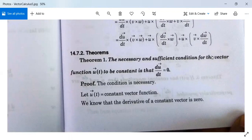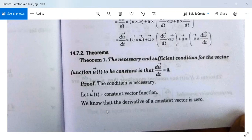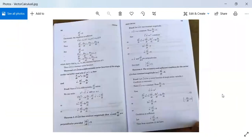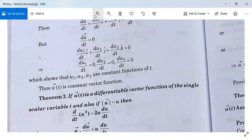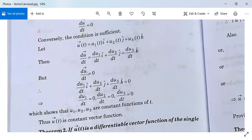Theorem: The necessary and sufficient condition for the vector function u(t) to be constant is that du/dt = 0. Proof of necessary condition: Let u(t) be a constant vector function. Since u is constant, du/dt = 0, because the derivative of a constant vector is 0. Conversely, for the sufficient condition: suppose u(t) = u₁(t)i + u₂(t)j + u₃(t)k, then du/dt = (du₁/dt)i + (du₂/dt)j + (du₃/dt)k. But du/dt = 0.